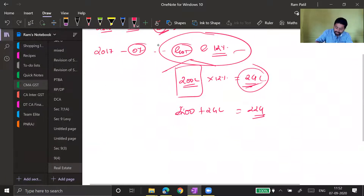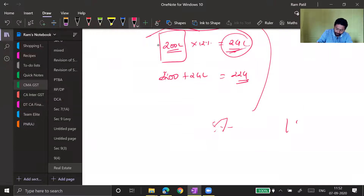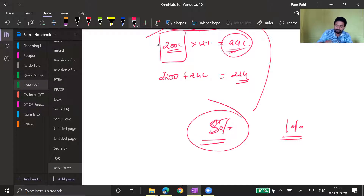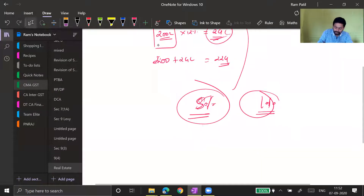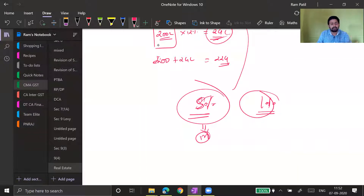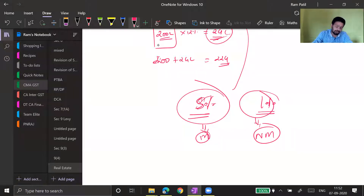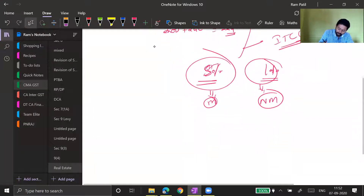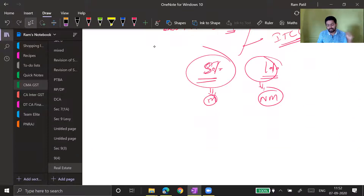The government gave two concessional rates to the real estate industry: 5 percent for metro cities where real estate values are very high, and 1 percent for non-metro cities. There are certain conditions to comply with. One important condition is that ITC — input tax credit — is not available when you opt for these concessional rates of 5 percent or 1 percent. This is not applicable for commercial complexes; these rates are specifically for residential complexes.